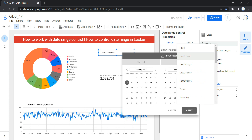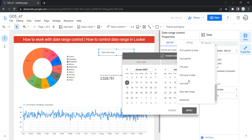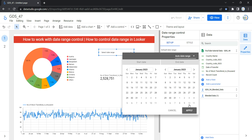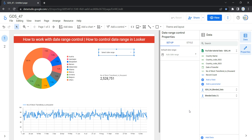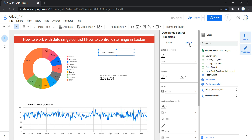Let's select Auto date range so that whenever a user comes to your dashboard they can select the date range based on their preference. Now let's click Apply. In the Setup section you will just have the default date range configured.